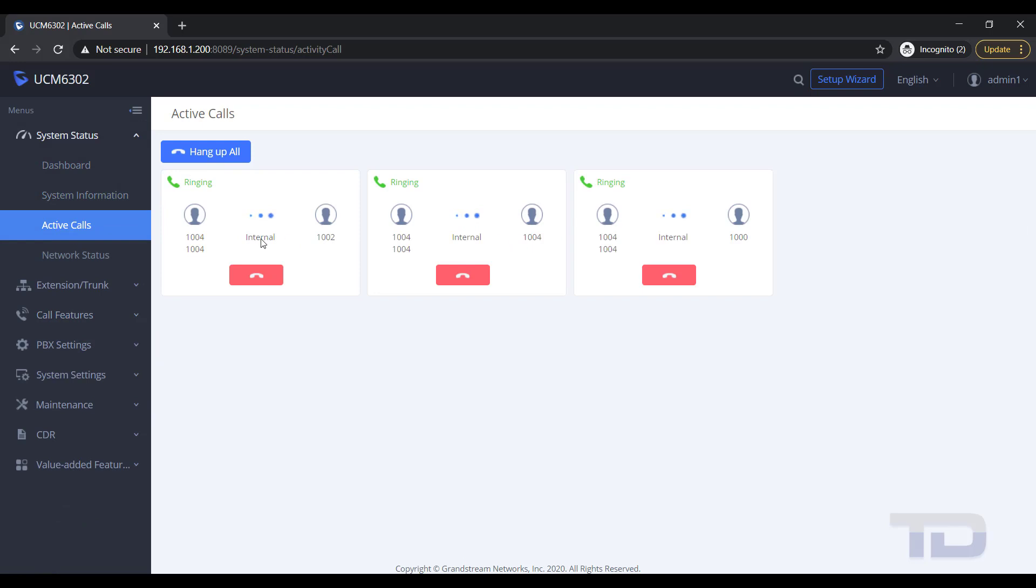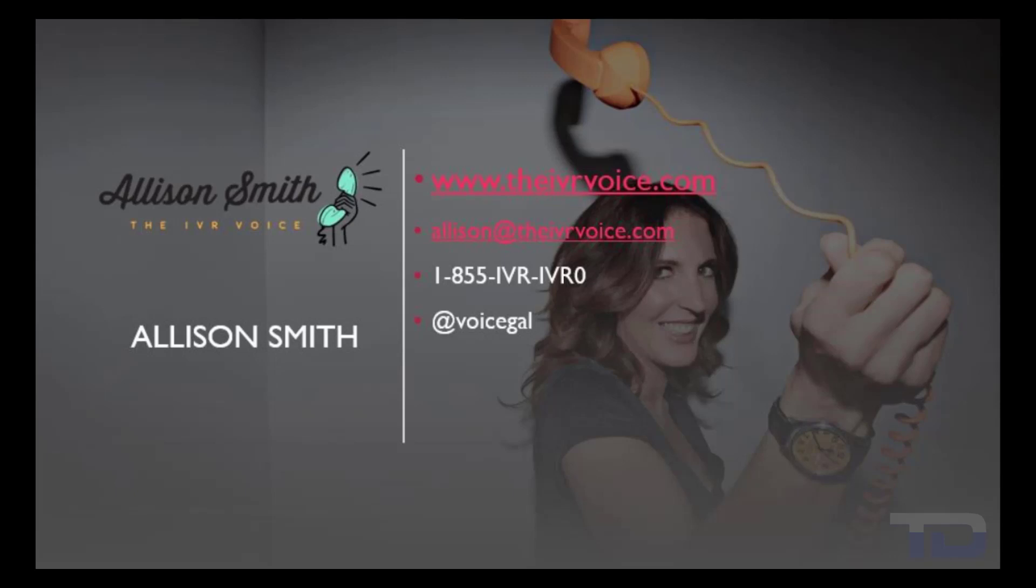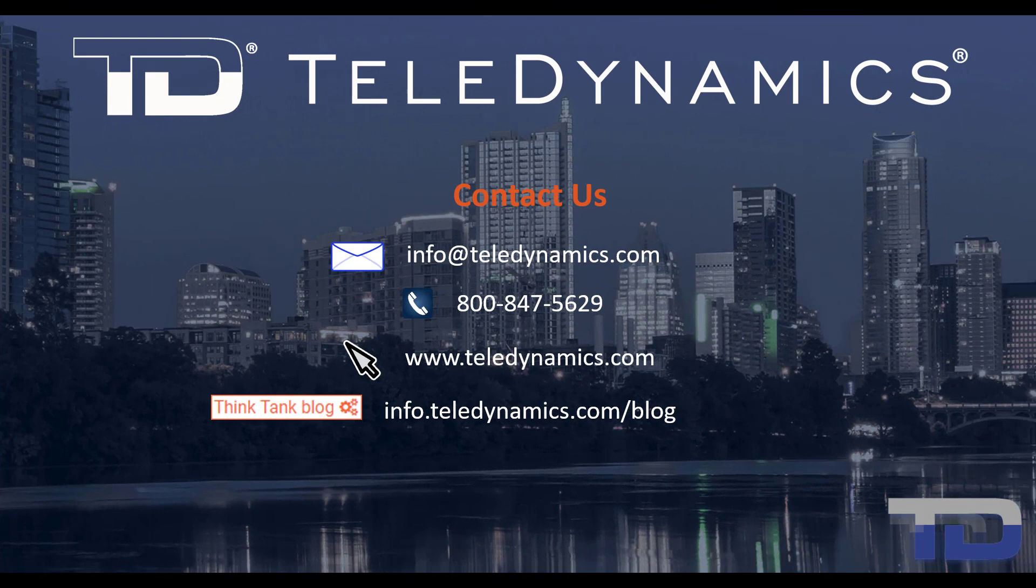If you enjoyed this video, please click the like and subscribe buttons below. The voiceover service featured in this video has been provided by me, Allison Smith of the IVR Voice. Contact me today for your customized IVR and voice services needs. If you have questions or need additional information about the topics covered in today's video, please contact your Teledynamic salesperson or contact us using the information provided here.